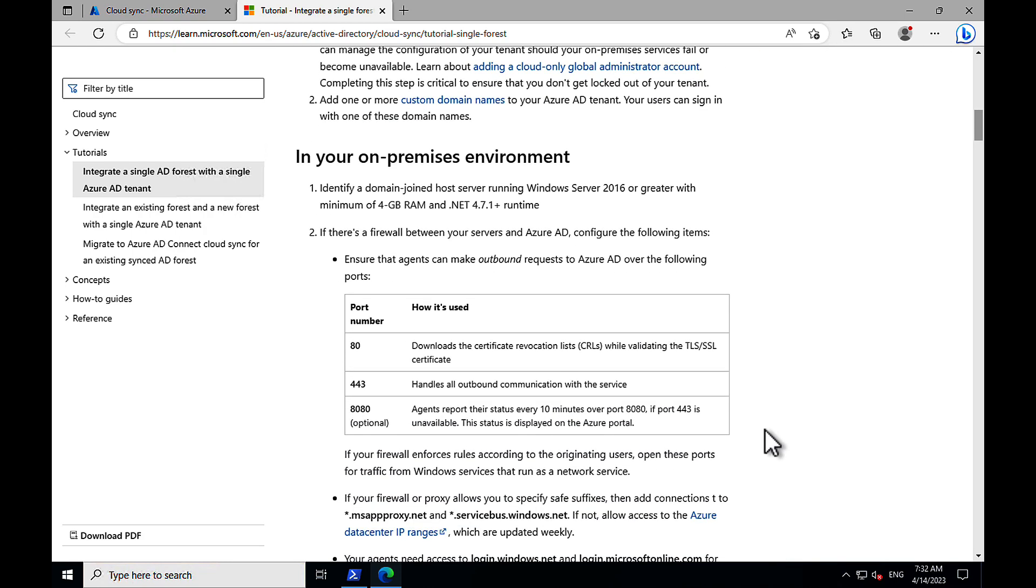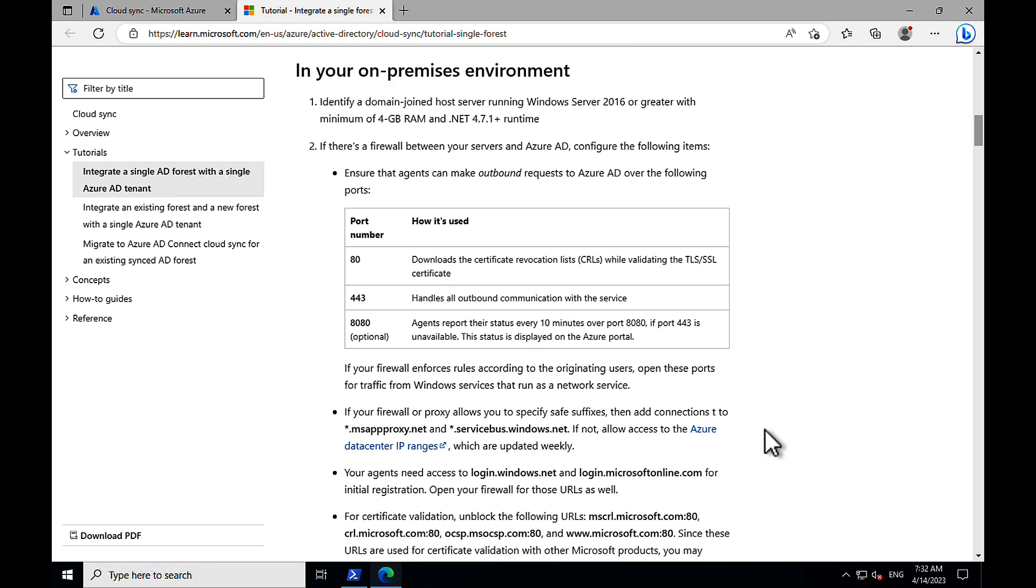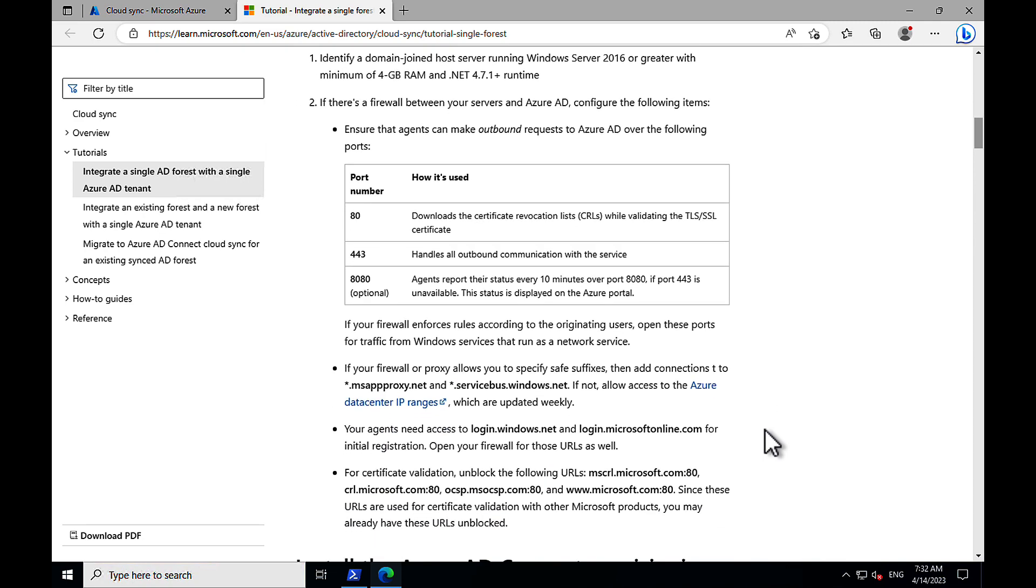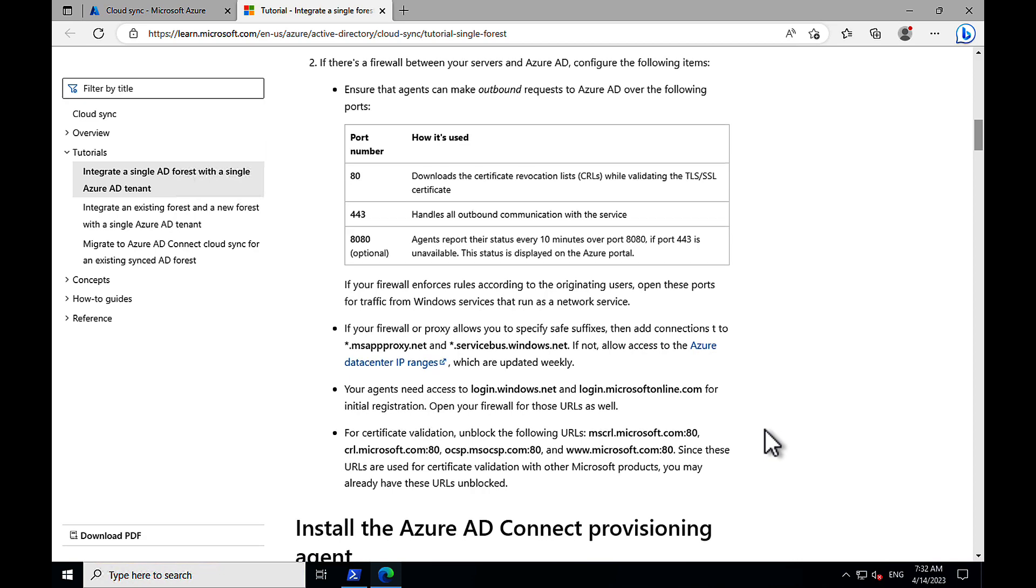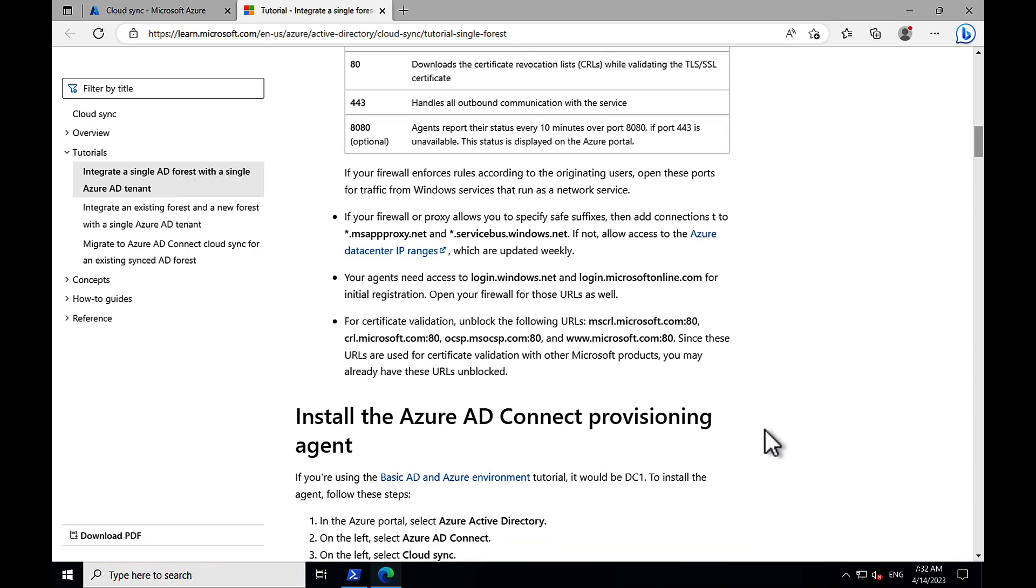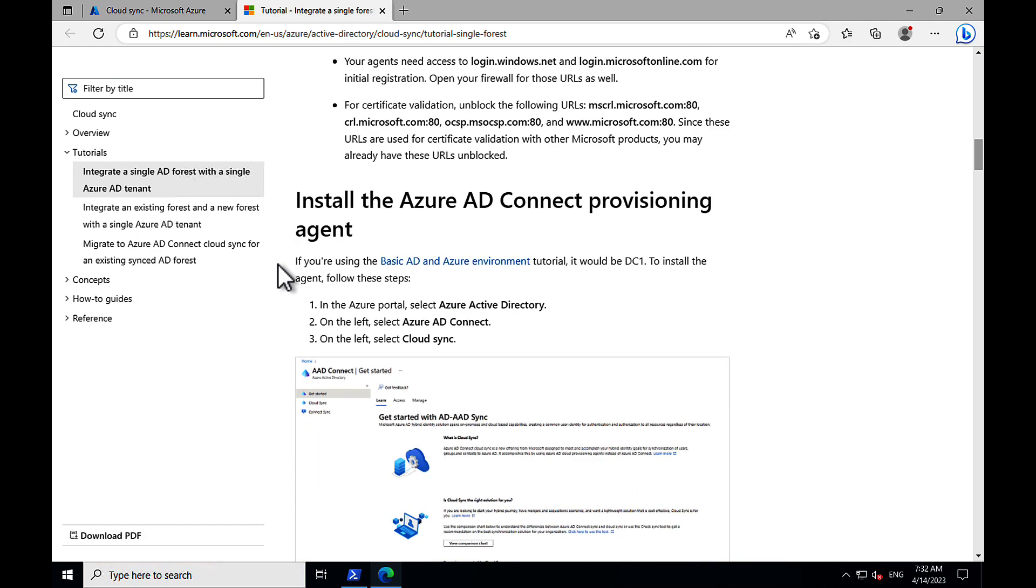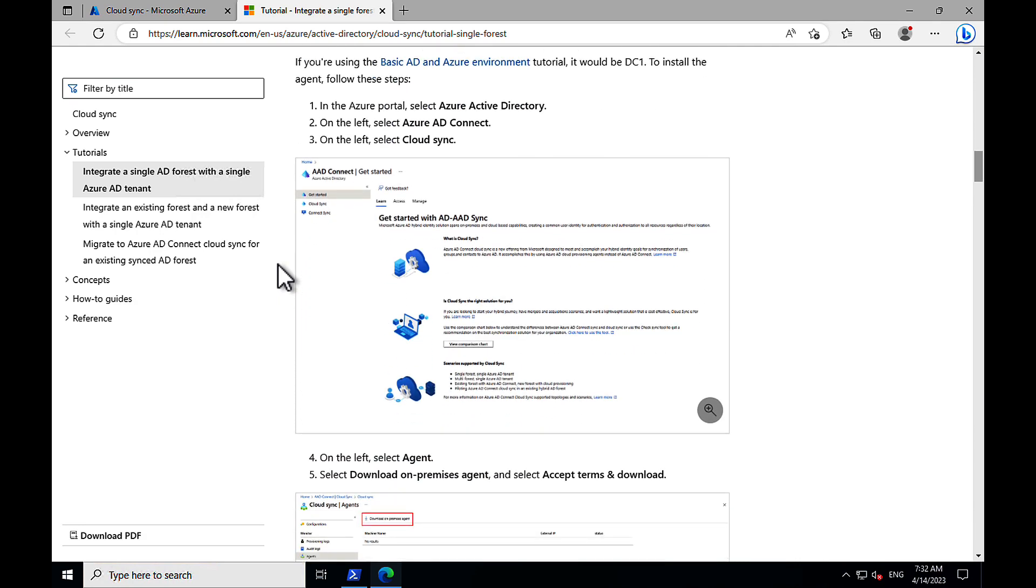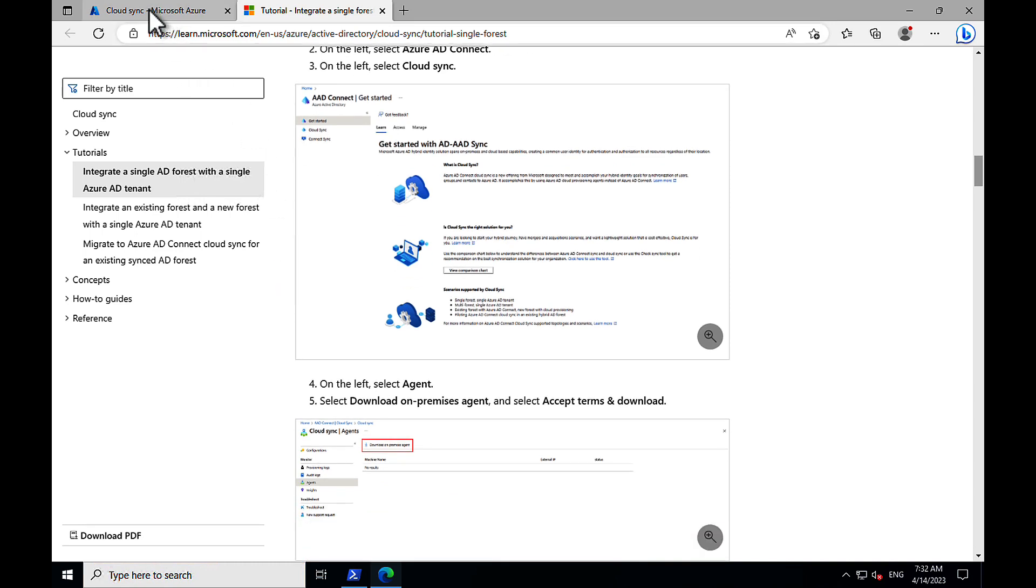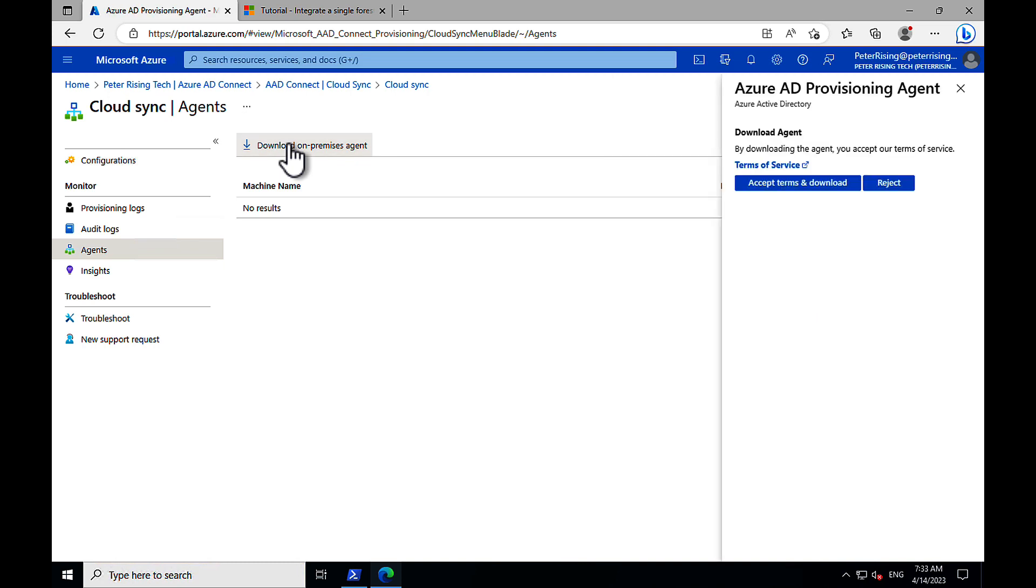We've got some ports that we need to be mindful of to ensure that agents can make outbound requests to Azure AD if there's a firewall between your servers and Azure AD. So, we need to start by installing the Azure AD Connect provisioning agent, and we can do that within the portal. So, let's go back to that Cloud Sync tab and go into Agents, and let's click on to download the on-premises agent.